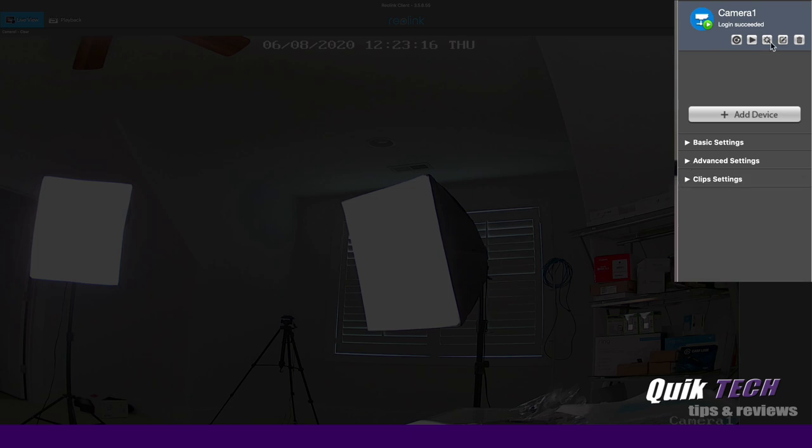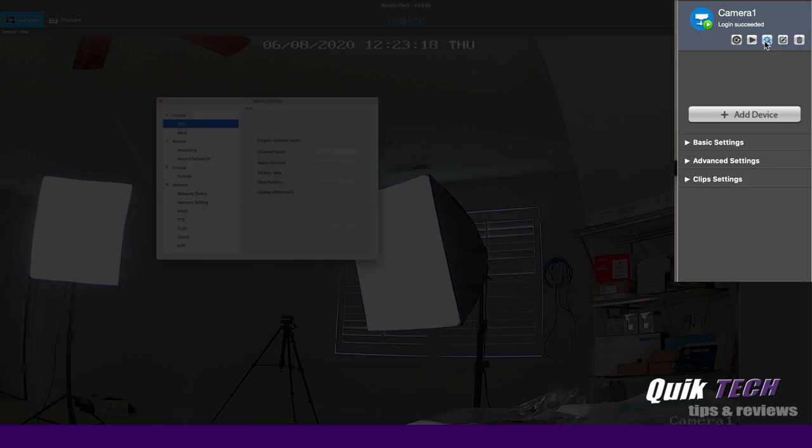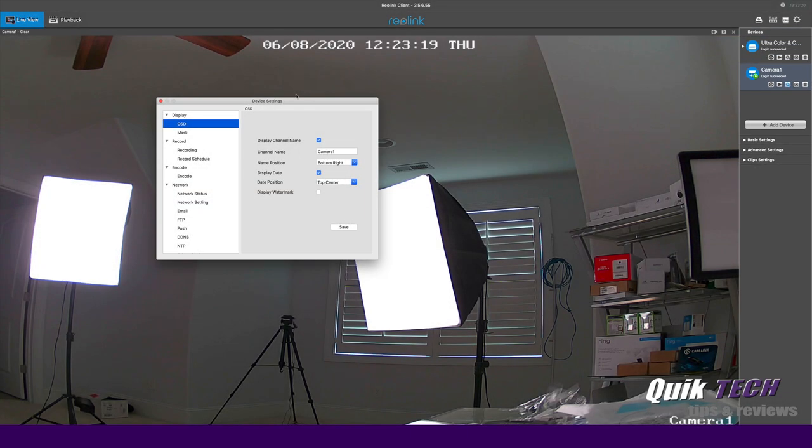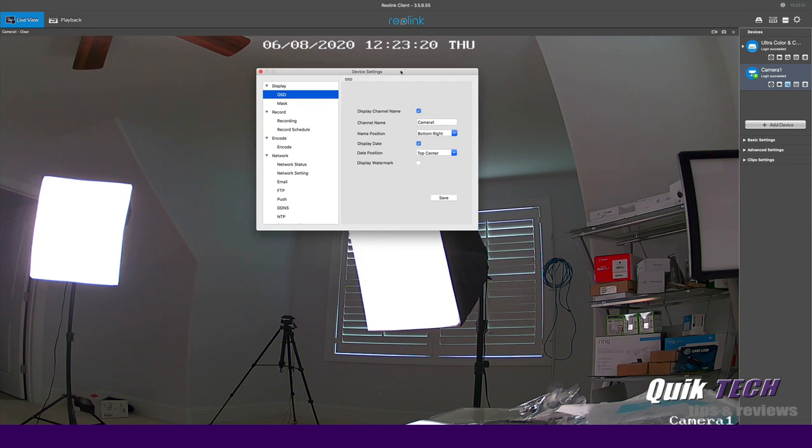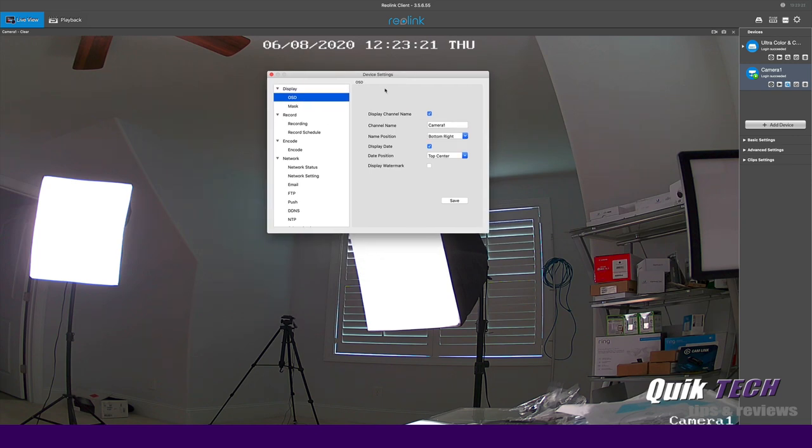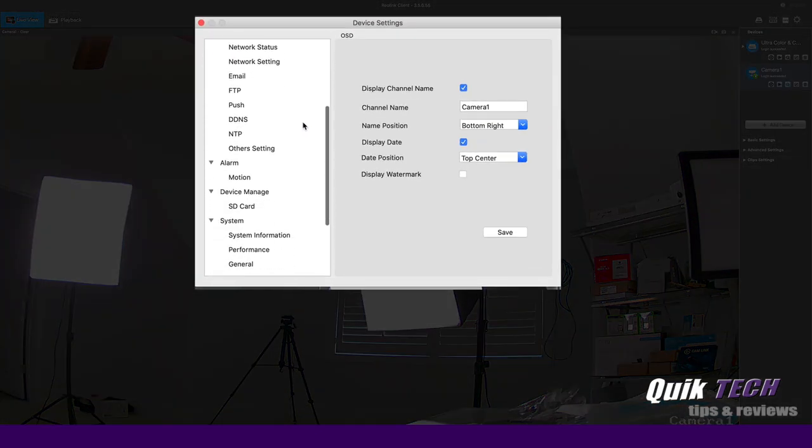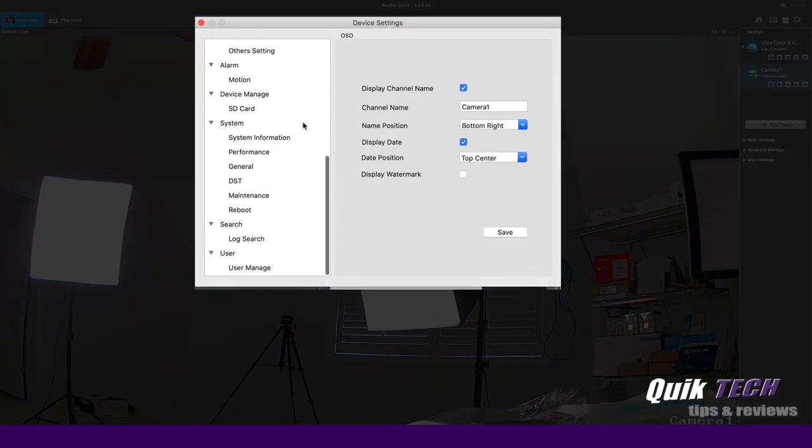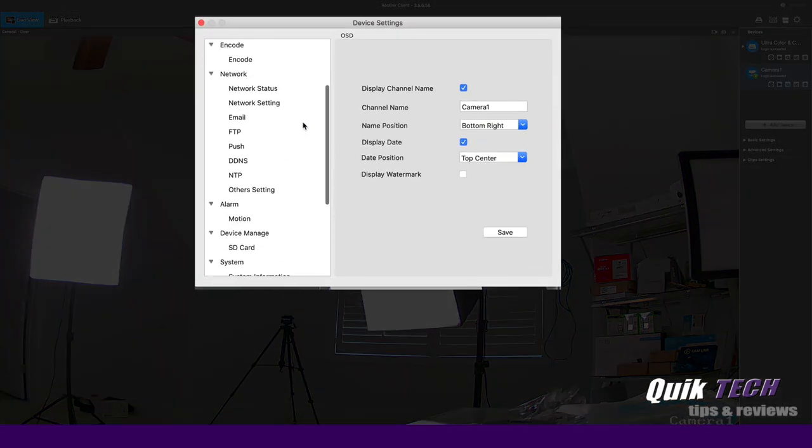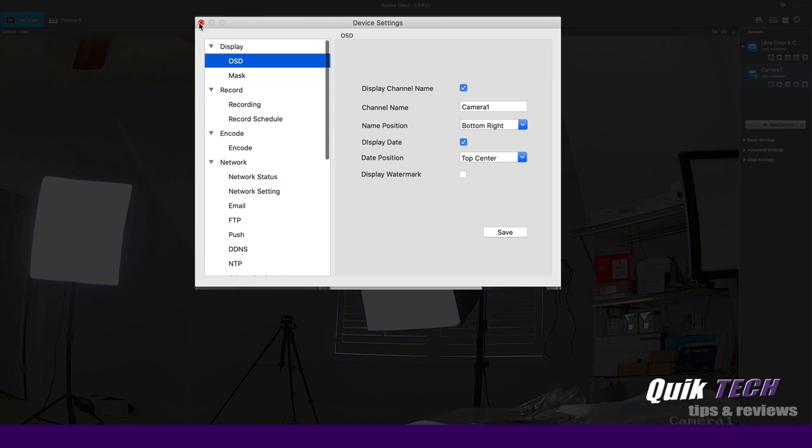And then if we click on the settings cog here, let me just move this over for you. You can see we have the same setting options that we had through the web browser.